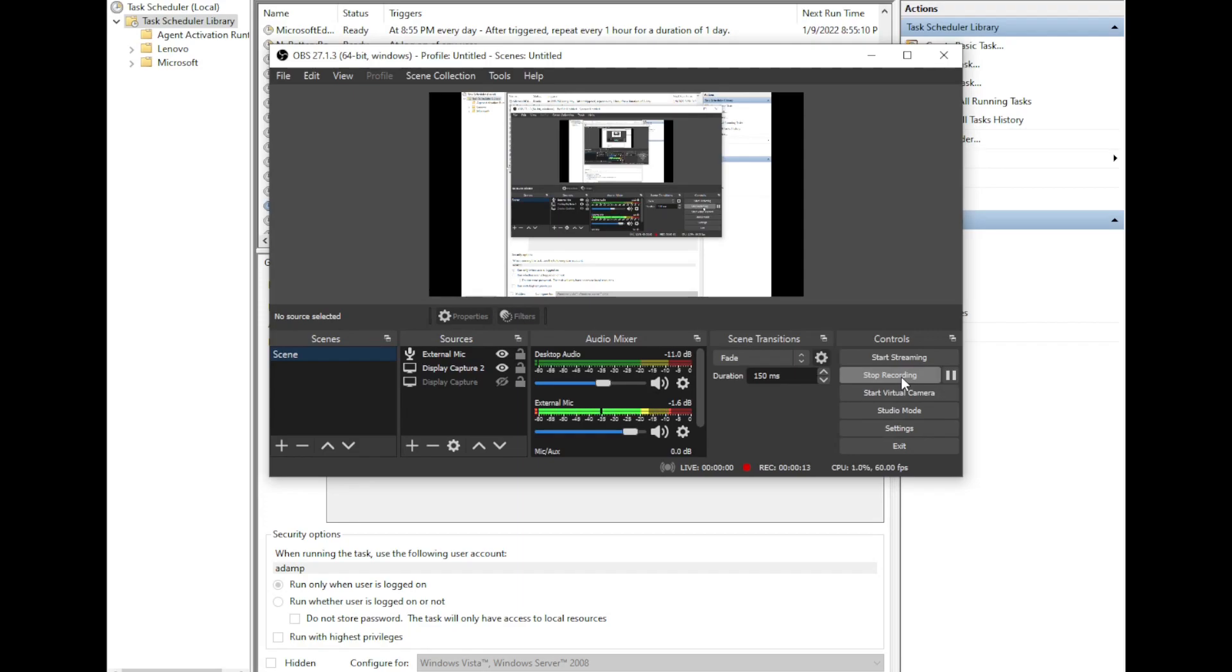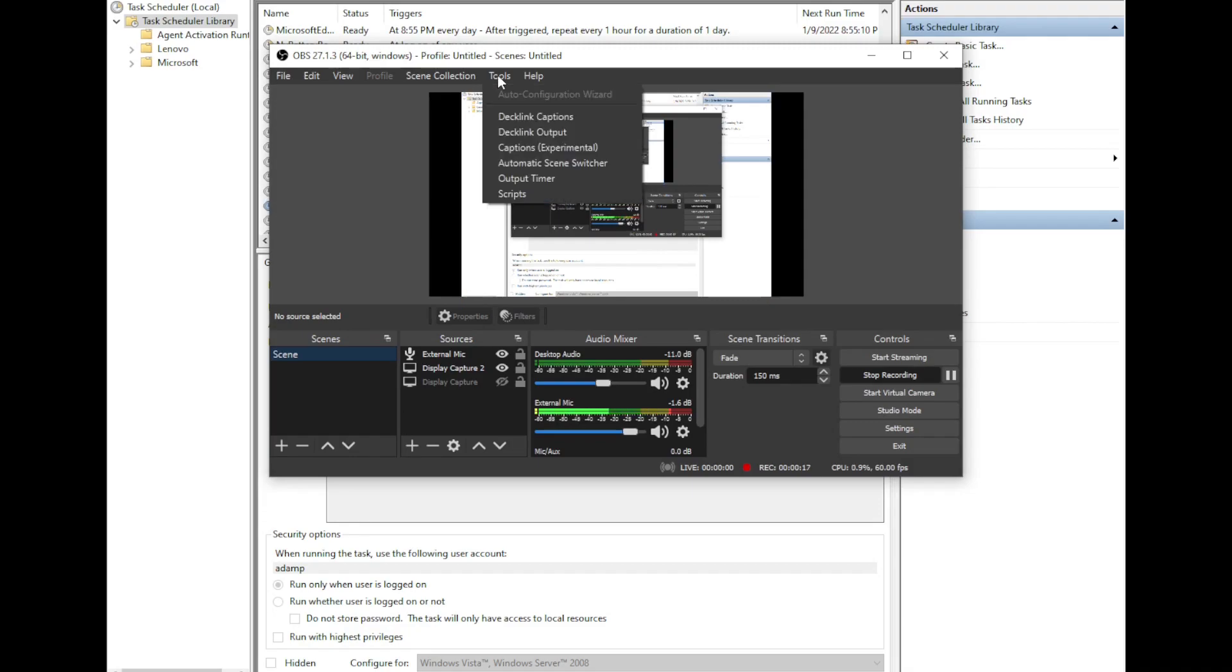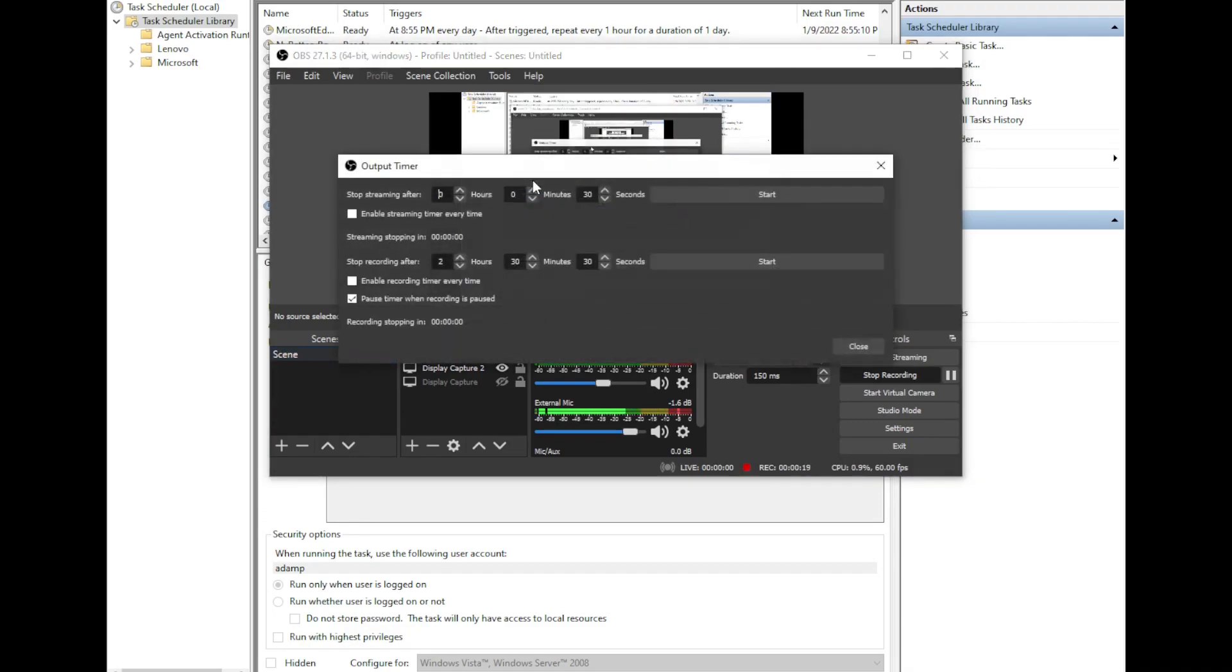But how can you end it at a certain time? Well if you go up to Tools, Output Timer, and then down here stop recording after, you can set the amount of time that it will record.